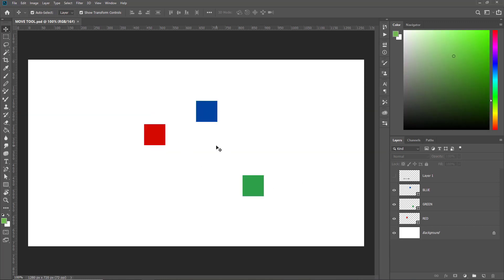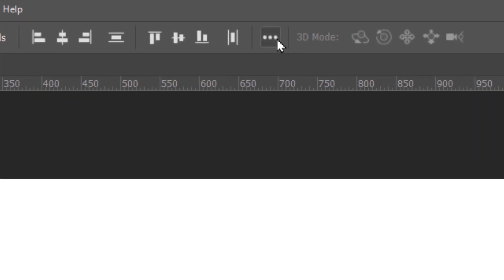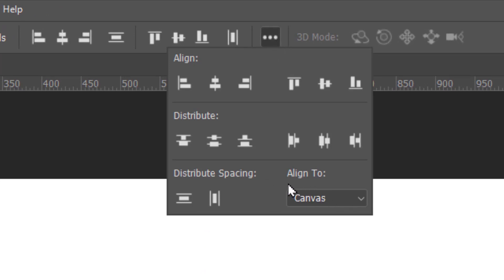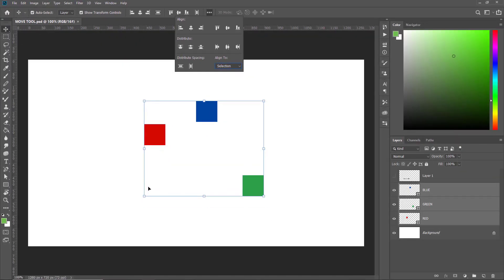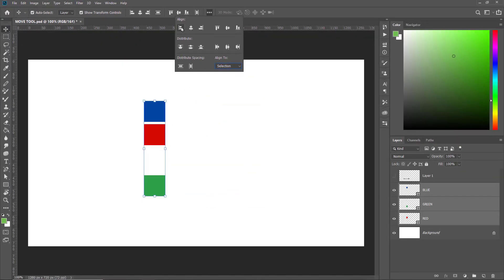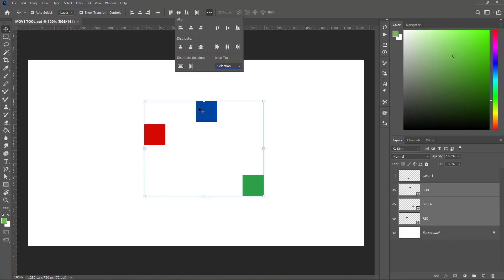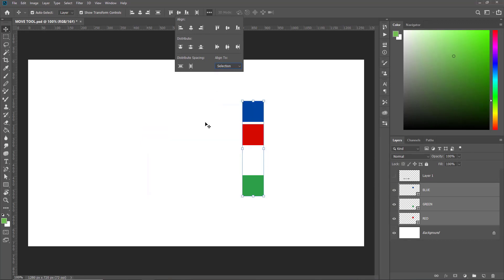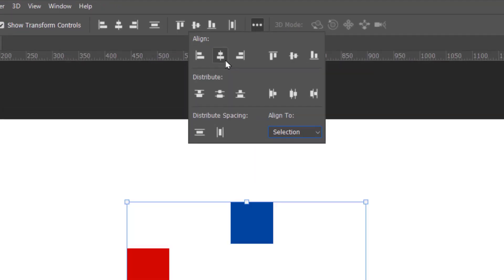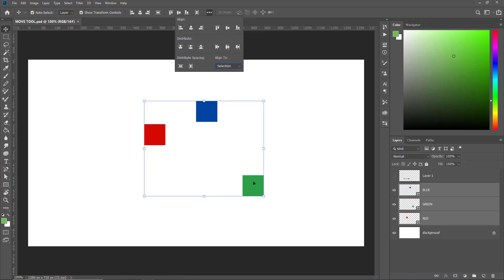You can align objects within a selection as well. To do that, select all three objects, click the three dots, and instead of Align to Canvas, select Align to Selection. Now if you click Left Edge Alignment, these two objects will align to the left edge of the selection. I'll undo that. If you click Align to Horizontal Middle, all objects align to the horizontal middle of the selection.